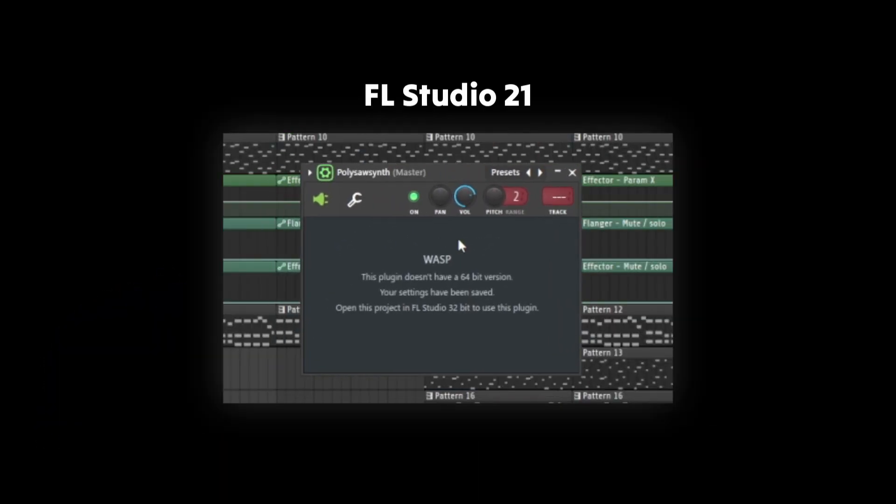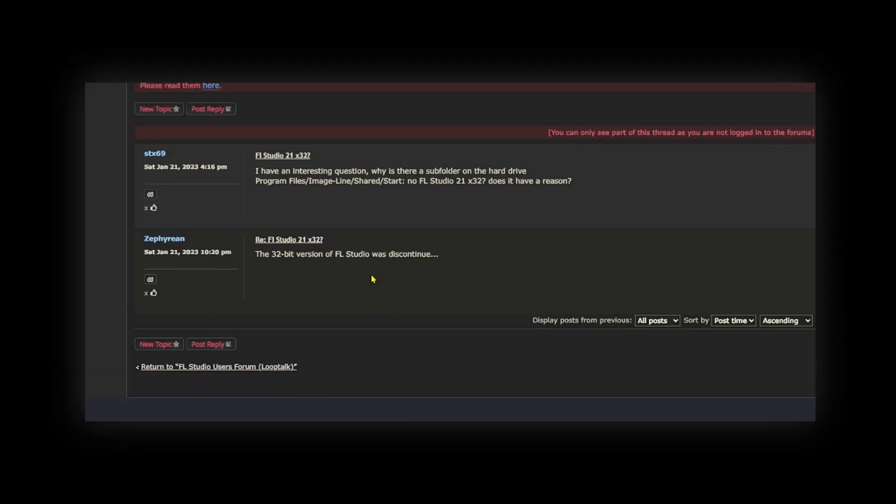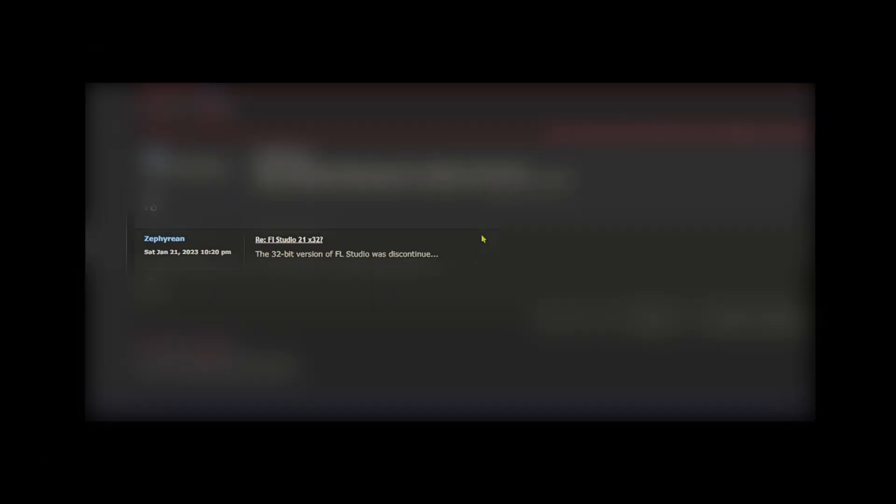Interestingly, FL Studio 11 had louder projects. There's also a problem that doesn't allow us to use 32-bit only plugins in newer versions of the program, because the 32-bit version of FL Studio was discontinued with the release of version 20.9.